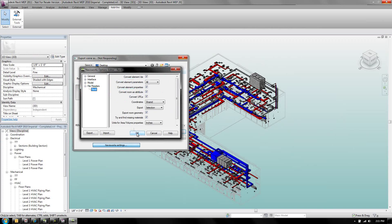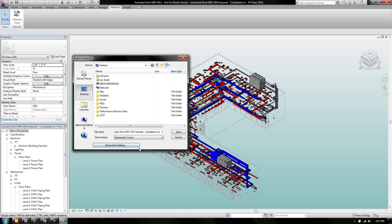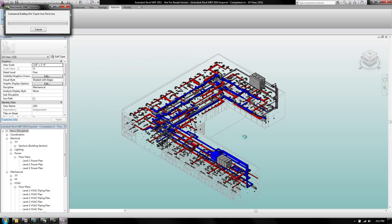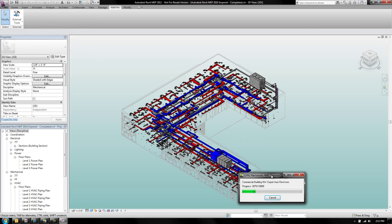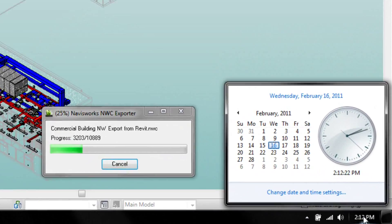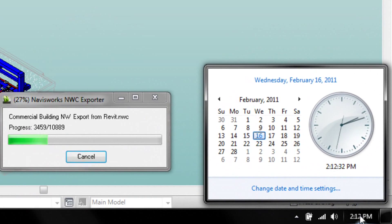Go ahead and hit OK, then give the file a name and place it on your desktop. This file took about four and a half minutes for me to create, as you can see with the timer I've got going here.